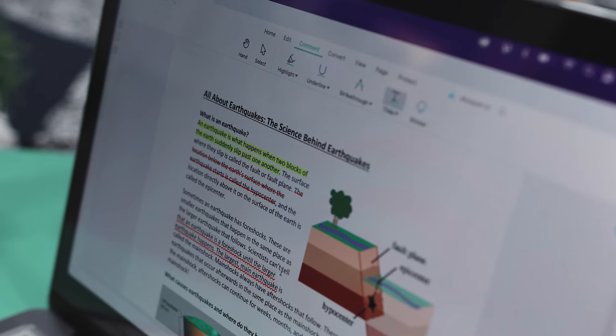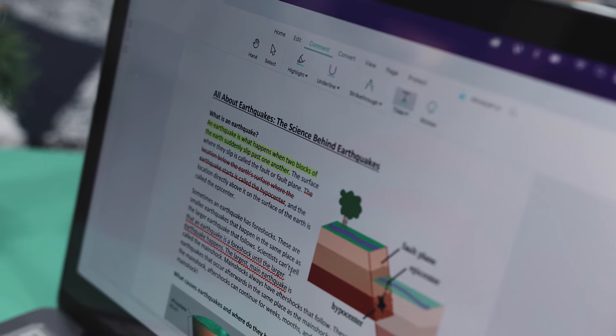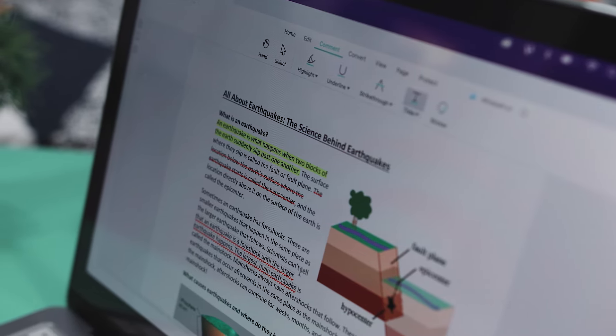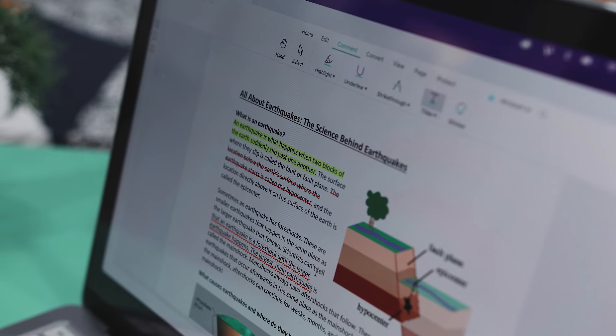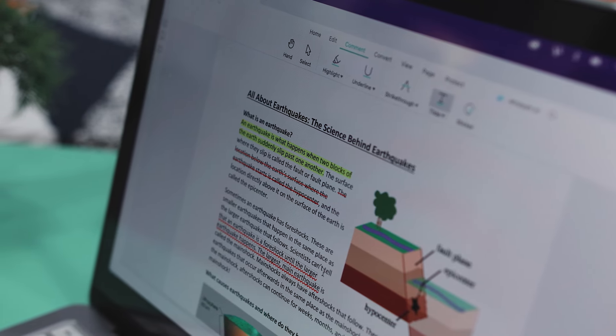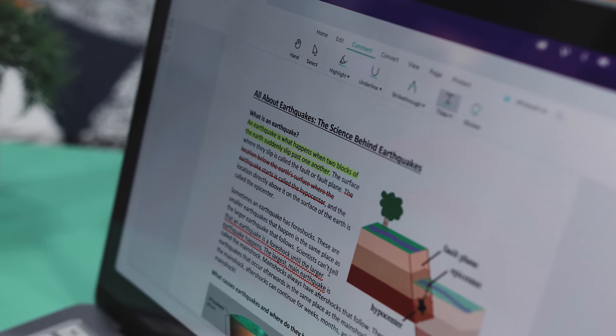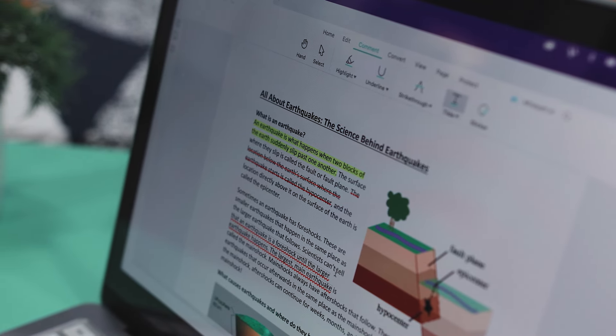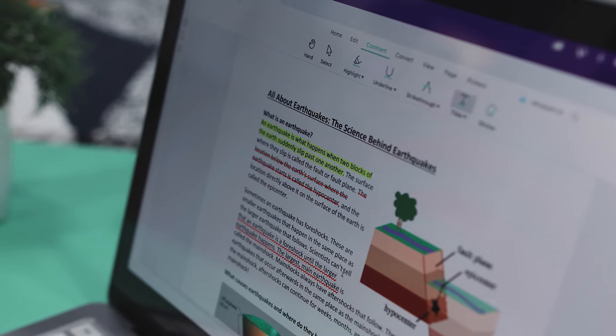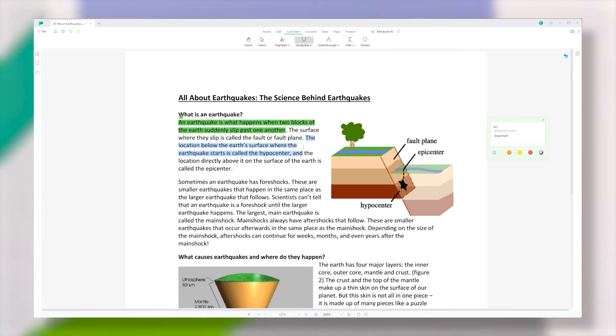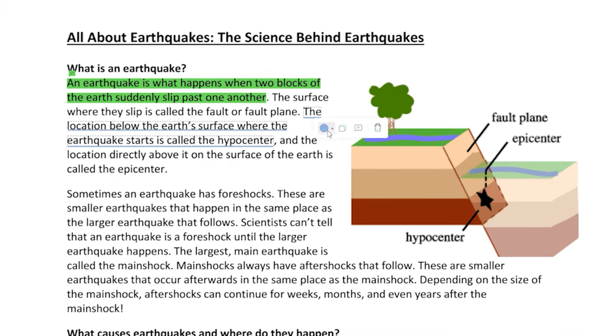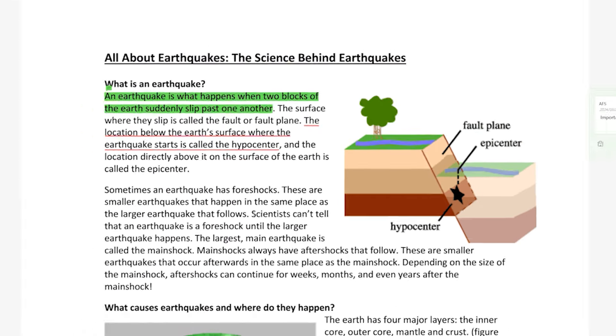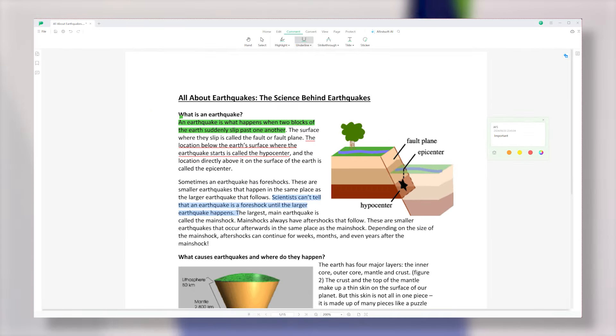Also, annotating PDFs with Afirstsoft PDF is super easy. It comes with a variety of tools like highlighting, underlines, strikethrough, and even stickers. These are great for students who need to mark up lecture notes, professionals reviewing contracts, or anyone who enjoys reading e-books or articles and wants to make notes along the way.